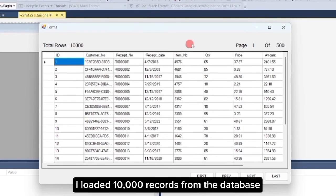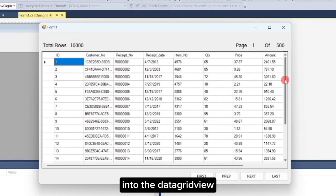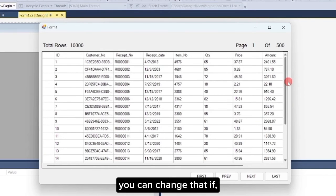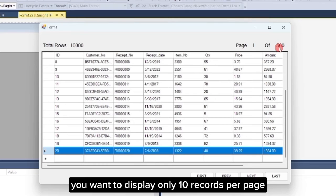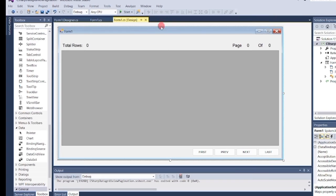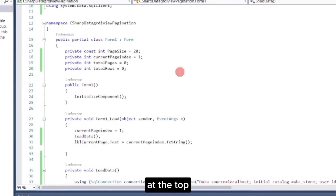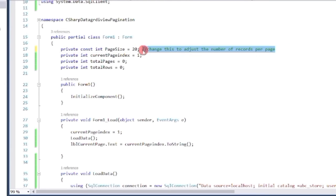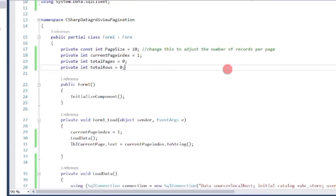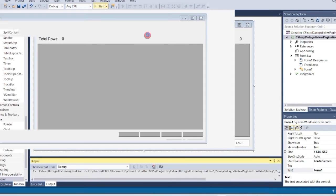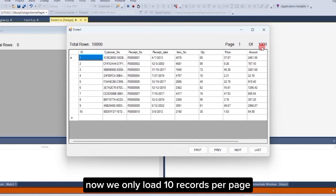It's working. I loaded 10,000 records from the database into the datagrid view. However, as you can see, it only displays 20 records per page. You can change that — for example, if you want to display only 10 records per page. To do that, go back to our code. At the top, change the default value of the page size variable to the number of records you want to display per page. For example, I will change it to 10. Let's run the program again. Yes, it works — now we only load 10 records per page.